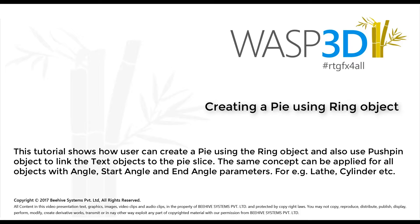The same concept can be applied for all objects with angle, start angle, and end angle parameters. For example, lathe, cylinder, etc.